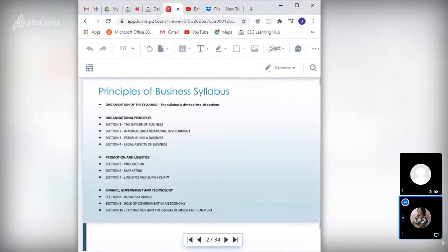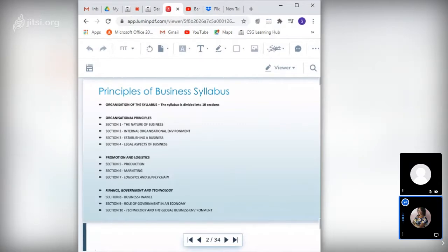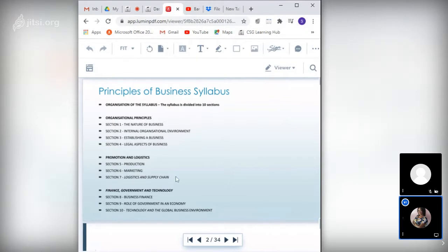Before we jump into the lesson, here's a brief overview of what the syllabus entails. We have 10 sections: Section 1 – the Nature of Business, Section 2 – Internal Organizational Environment, Section 3 – Establishing a Business, Section 4 – Legal Aspects of Business, Section 5 – Production, Section 6 – Marketing, Section 7 – Logistics and Supply Chain, Section 8 – Business Finance, Section 9 – Role of Government in an Economy, and Section 10 – Technology and the Global Business Environment.